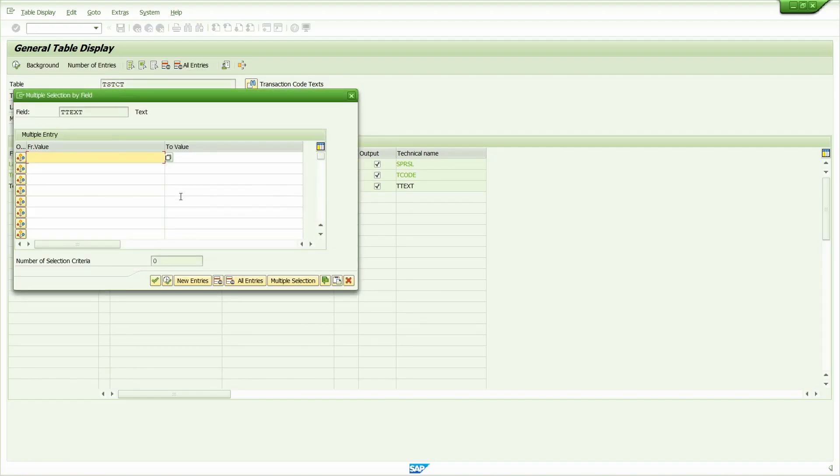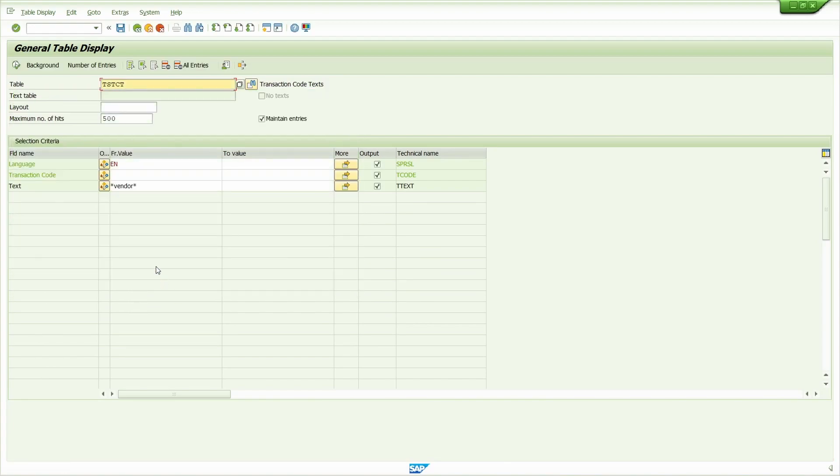Click on the arrow. Enter vendor, star vendor star. Click on the execute button.